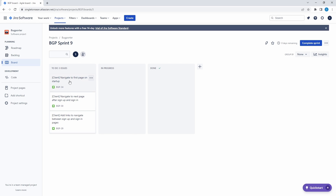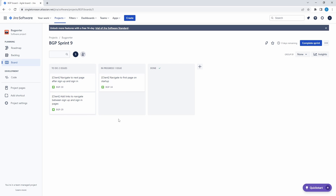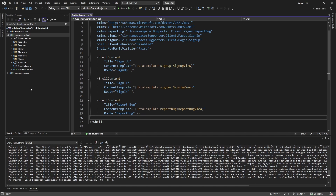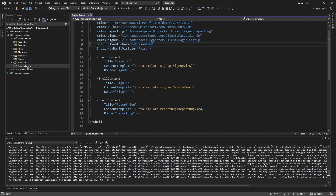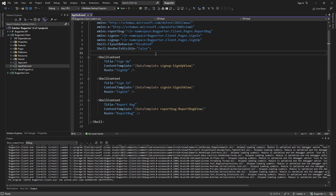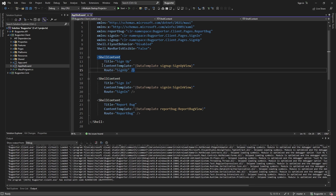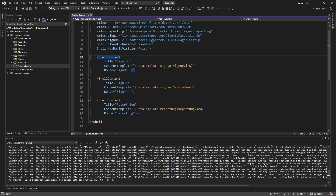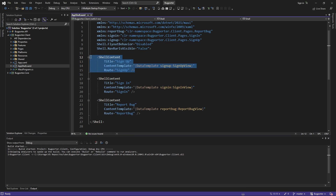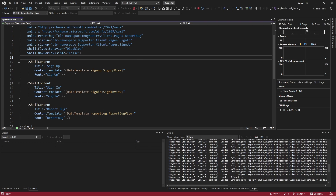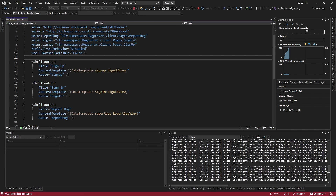The first thing we want to do is navigate to the first page on startup. Let's head over to Bugporter and go to the app shell. The app shell in .NET MAUI is really where navigation begins — we define our routes and map those routes to pages in our application. By default, .NET MAUI is going to navigate to the first page in our app shell. So if we boot up our application, we should see the signup page because it's the first page in our app shell.